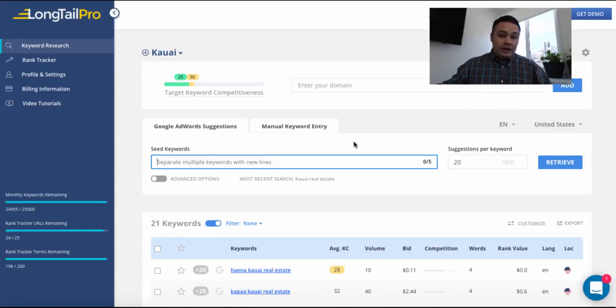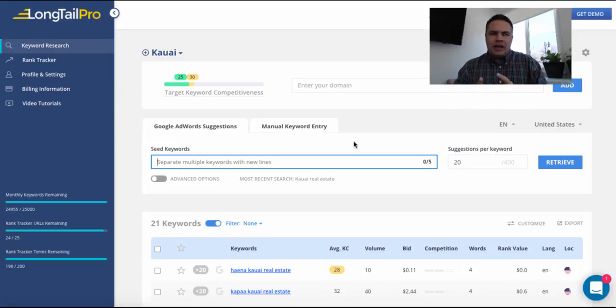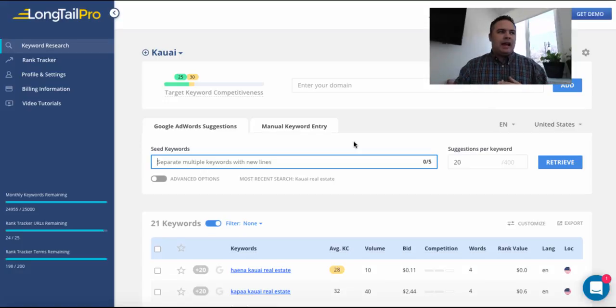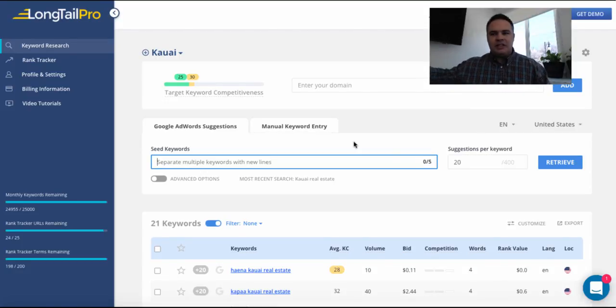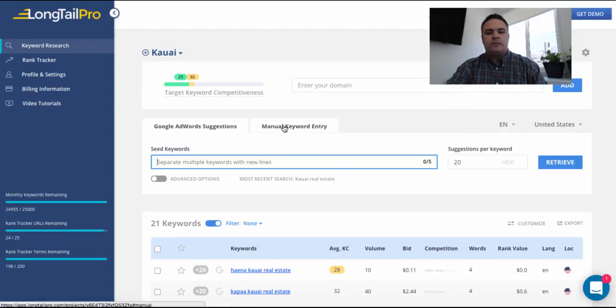But if I have an awareness of the vertical, like I do for real estate, I know that most of the time in certain markets, people are searching for phrases like homes for sale and then enter the city, state, geographic location.